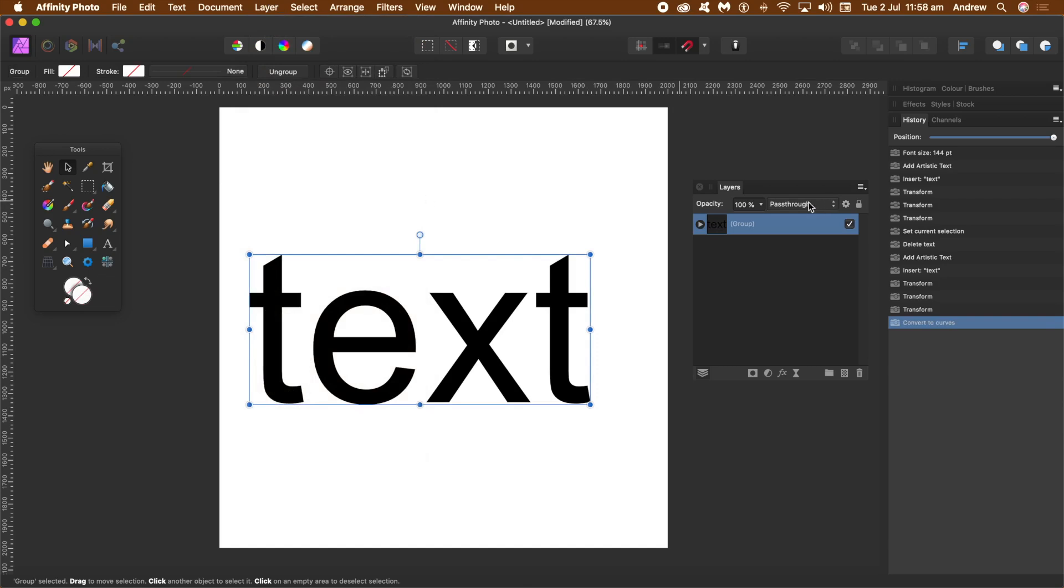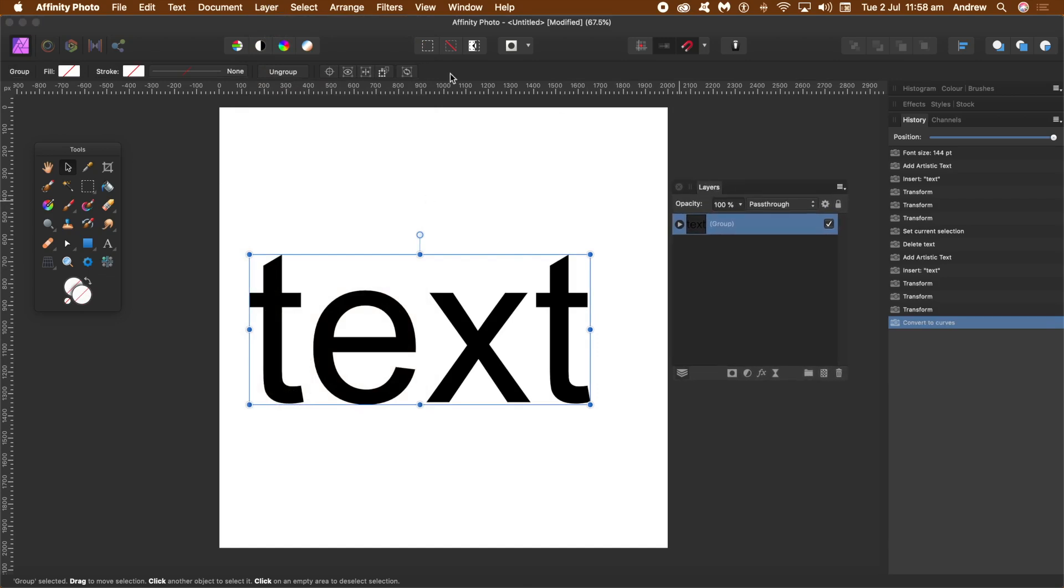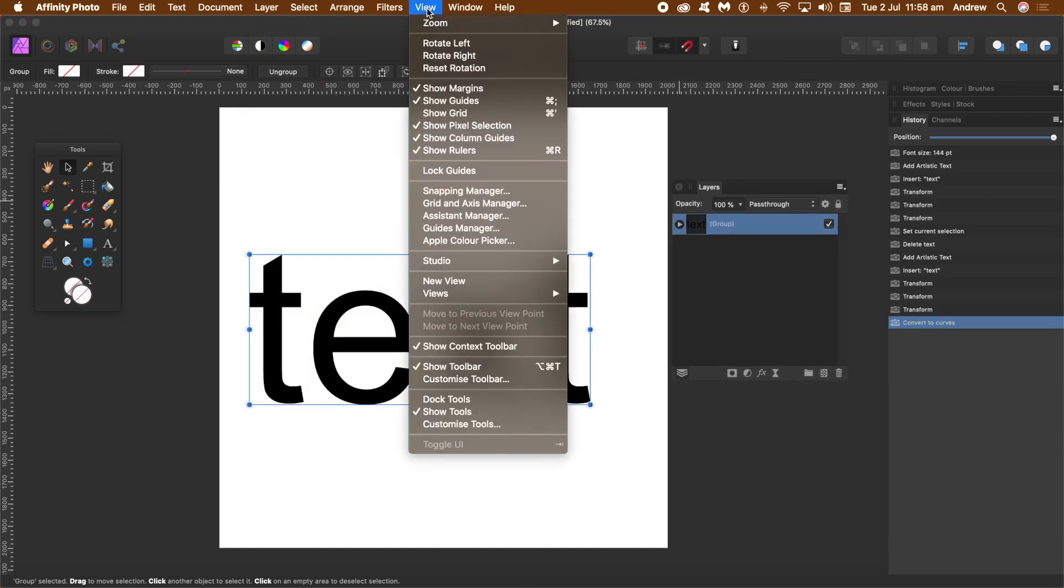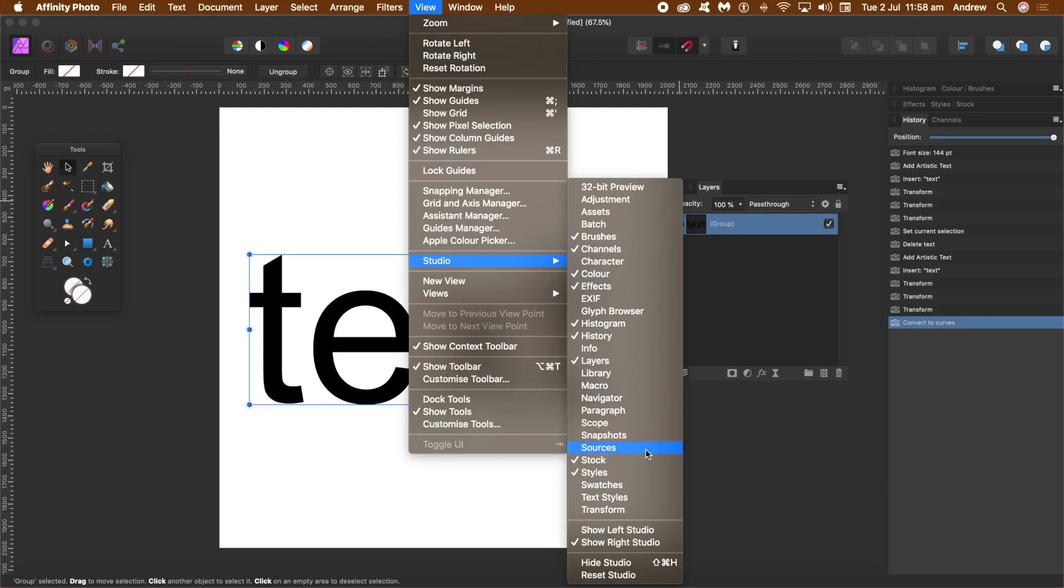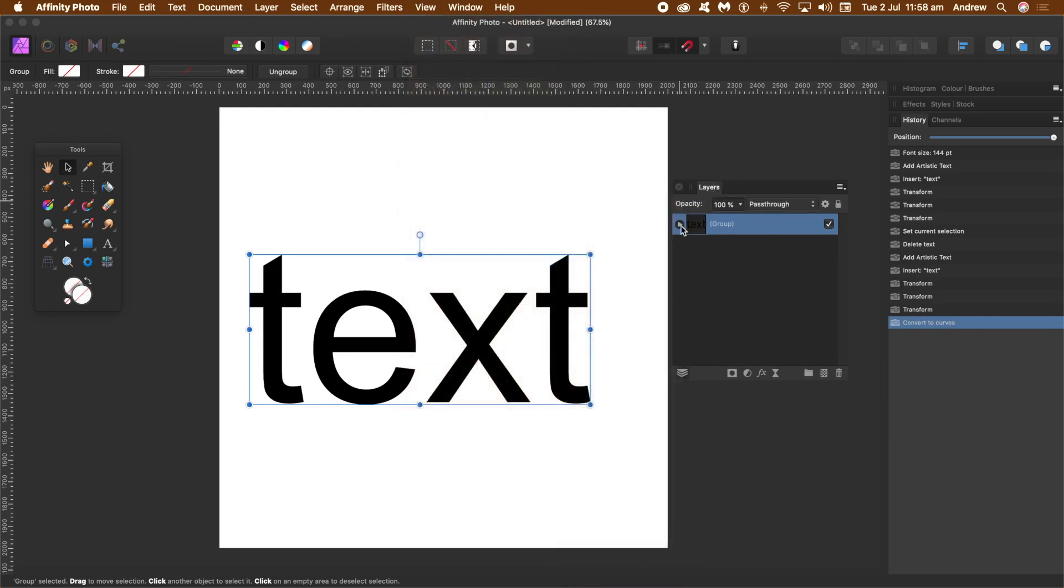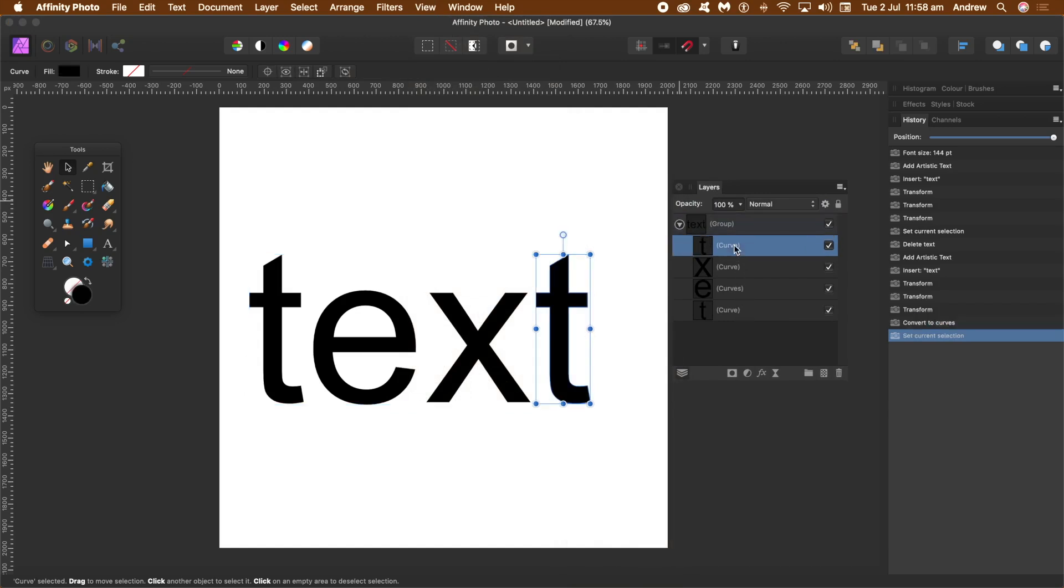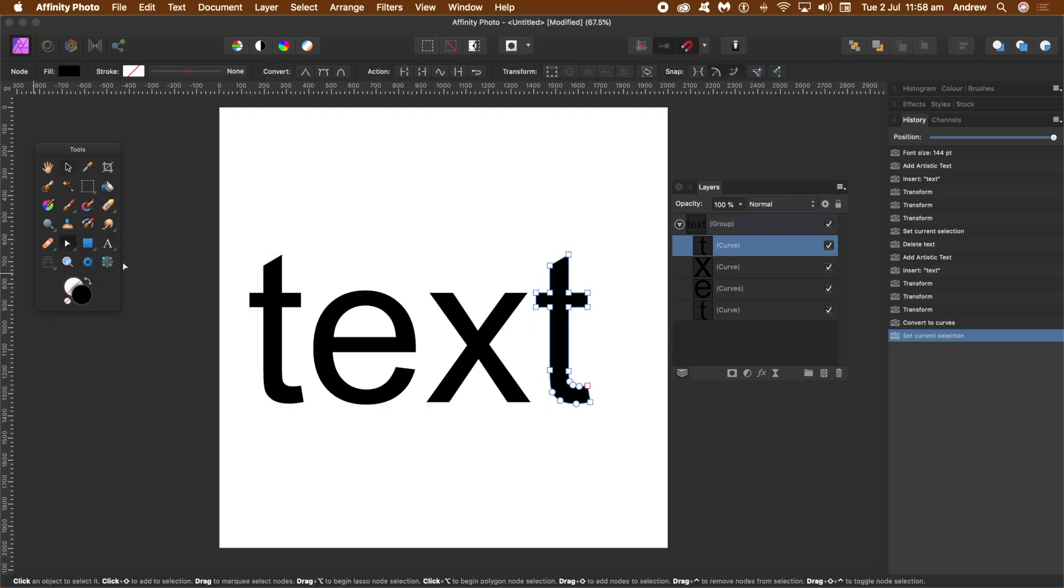Go to View and Studio and Layers if you want to see the layers panel. Now if you expand that out, you can see the group. You've got T, E, X, T - individual curves. So what you do is go to the node tool.